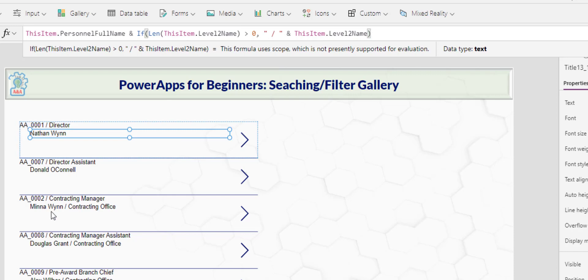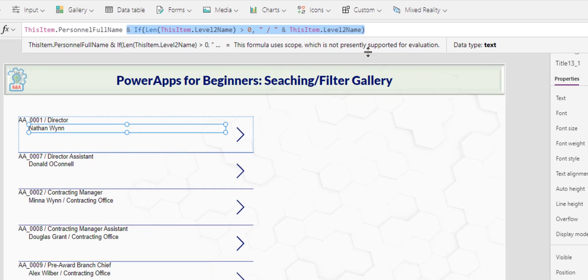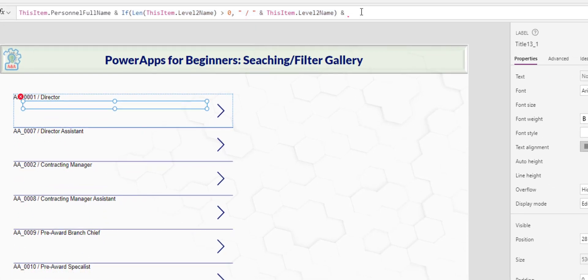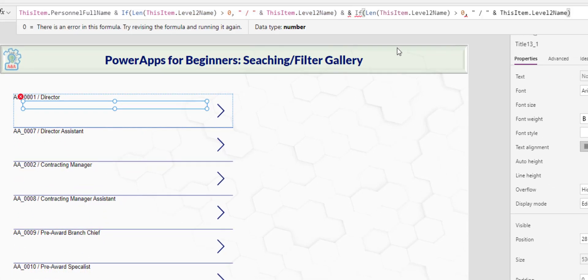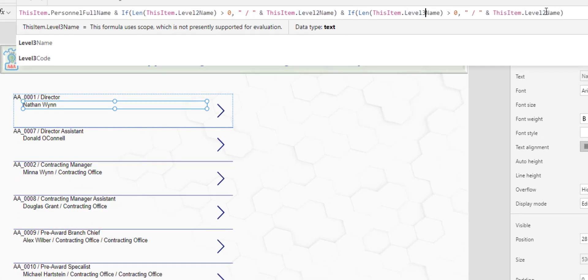As you see here, Mina belong to contracting office and therefore the length of level two is greater than zero and so it included for the forward slash contracting office. But I am not. So that is some other thing that you do to make your gallery appears better. I will do the same for level three. Copy and paste level three and three.